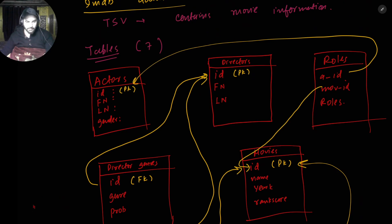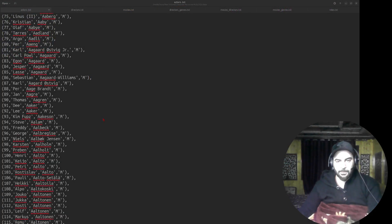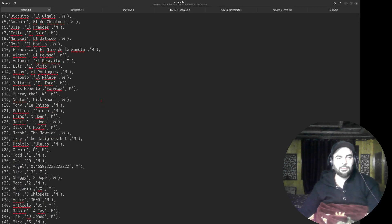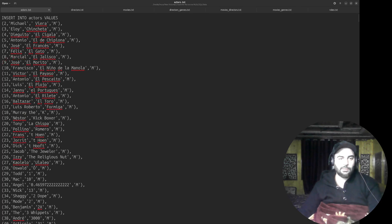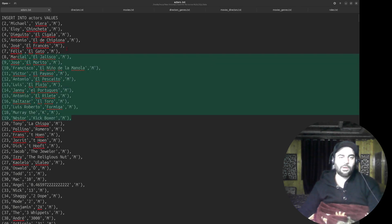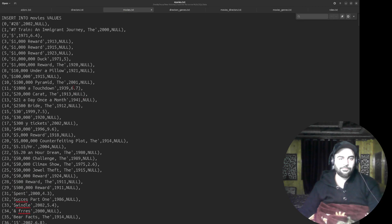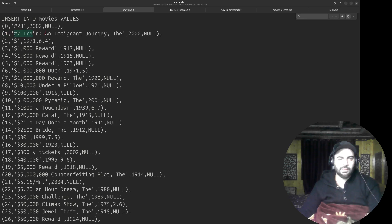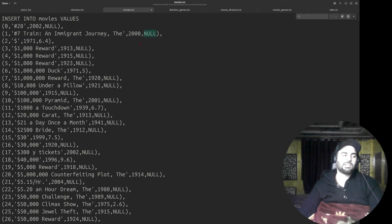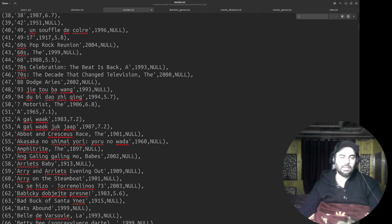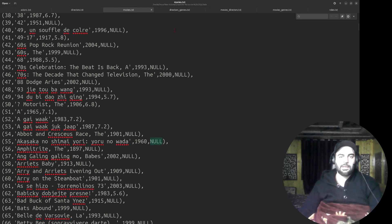Before going further, I want to show you how the data actually looks. In the actors file you can see actor_id, actor_name, and actor_gender — those are the attributes. Moving to movies: we have movie_id, movie_name, then year released (e.g., 2000), and a rank_score — null means it wasn't rated. For example, movie_id 55 is 'Akasa no Shima yori', released in a certain year with a null rating.